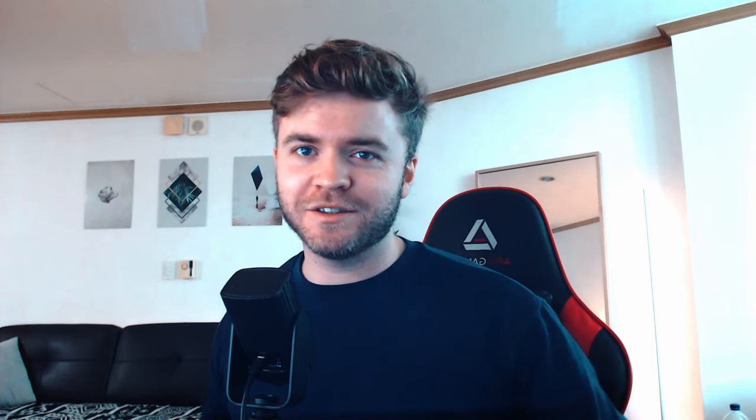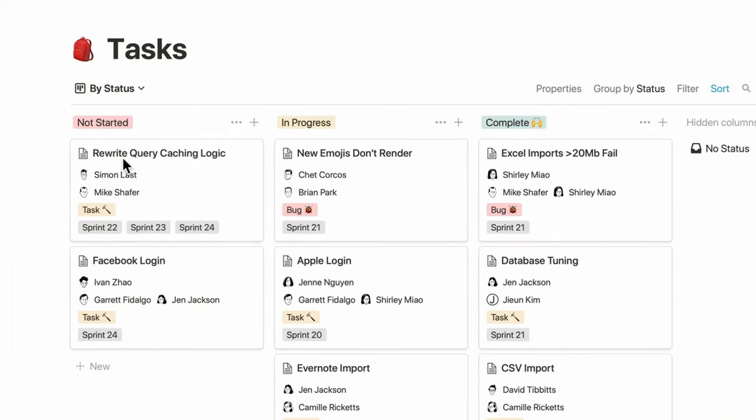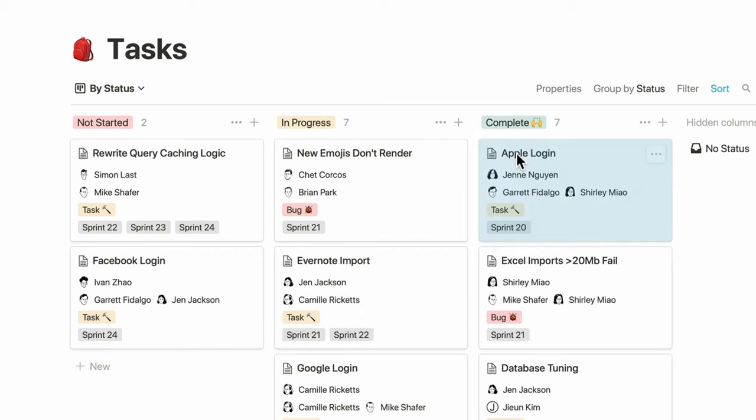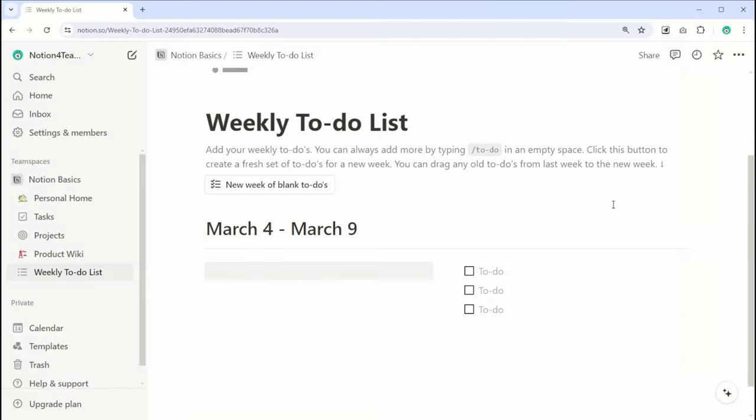Notion's flexibility makes it a powerful tool for various tasks. You can use Notion for a variety of tasks like personal productivity, team collaboration, and creating knowledge bases.